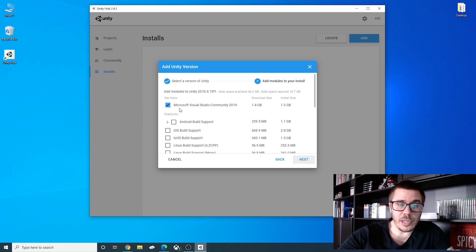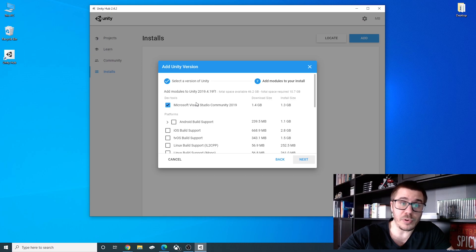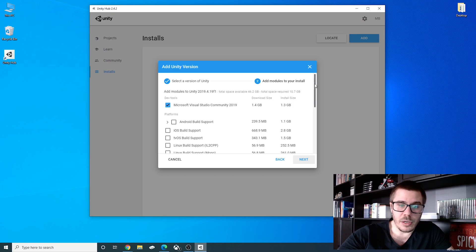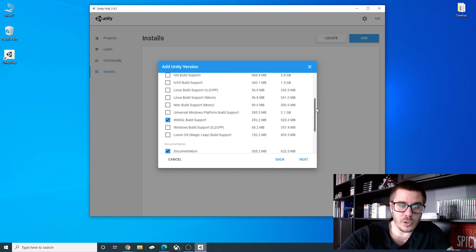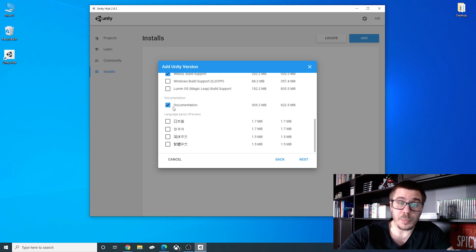We will let Microsoft Visual Studio Community 2019 checked because this is if you remember from earlier this is the place where we write our code. We can let WebGL build support checked and the documentation I want you to let it checked because this is very important the documentation.